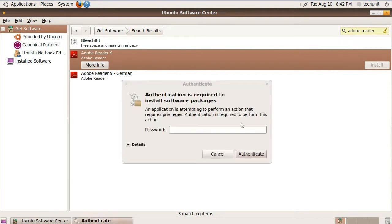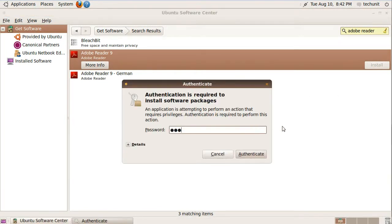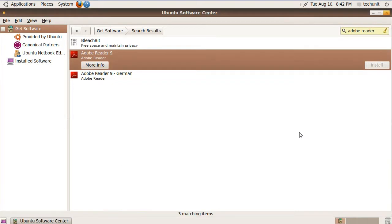Enter your password and install Adobe Reader. Once it is finished installing, close the Ubuntu Software Center.